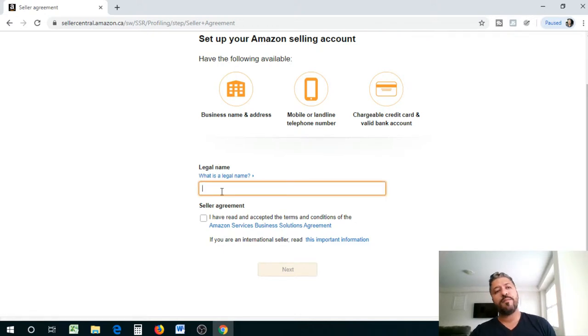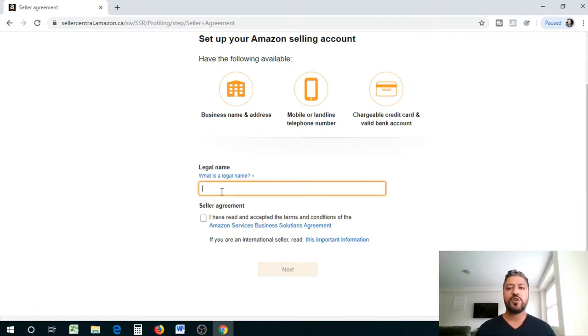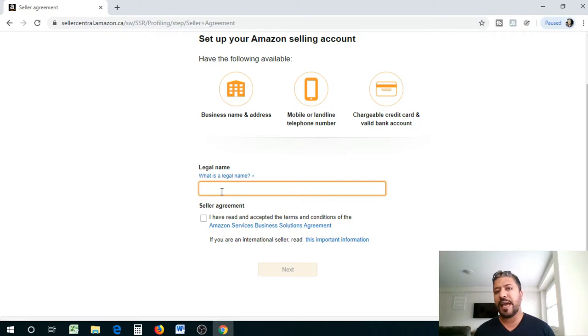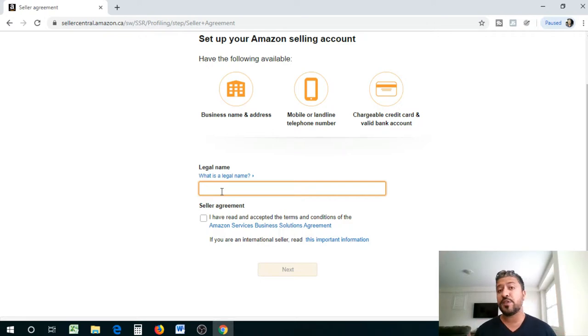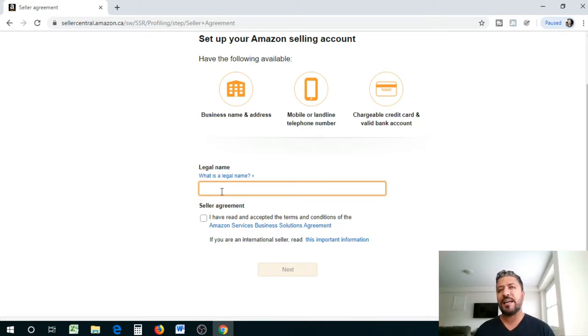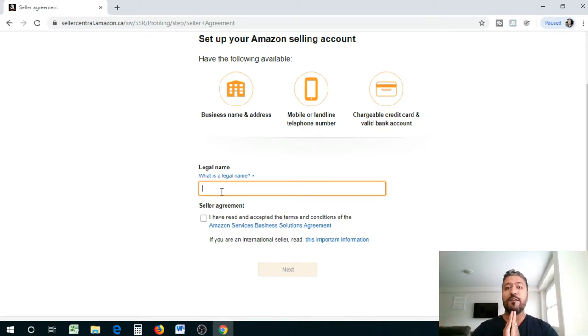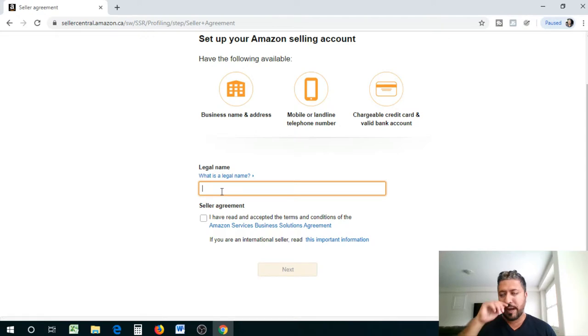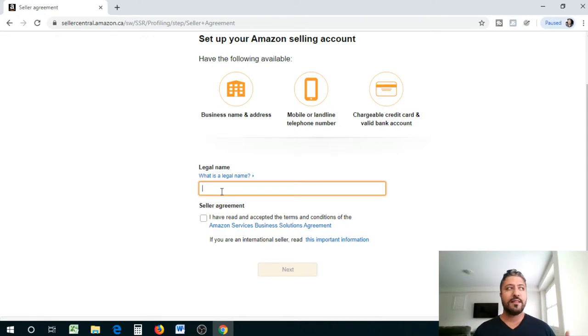You need your business name and address if you have a business name, mobile or landline telephone number and chargeable credit card and valid bank account information. Legal name - what is the legal name of your account or your business. If you guys have a business number in Canada, you know that sometimes the legal name is not the same as the DBA name which is doing business as.